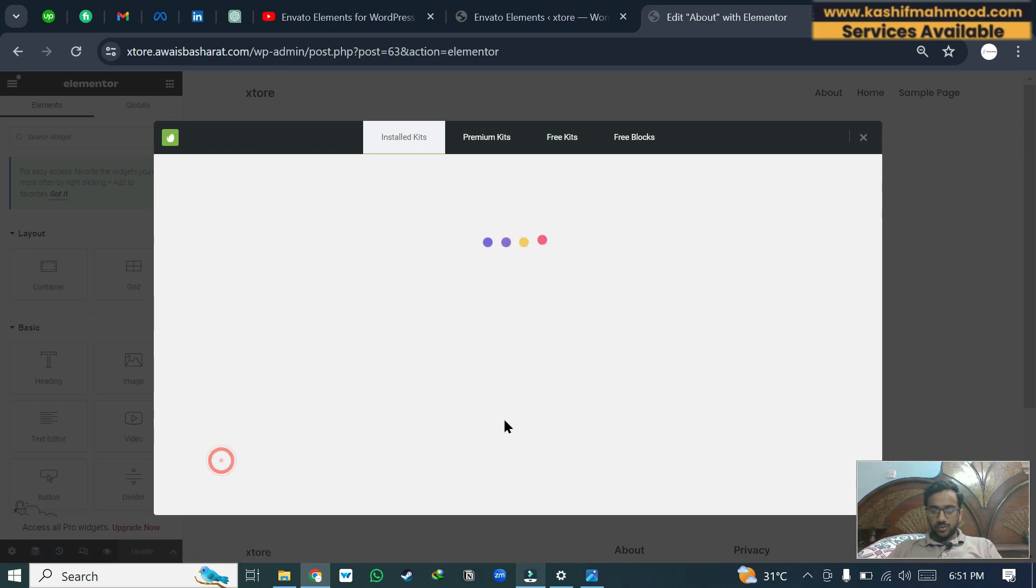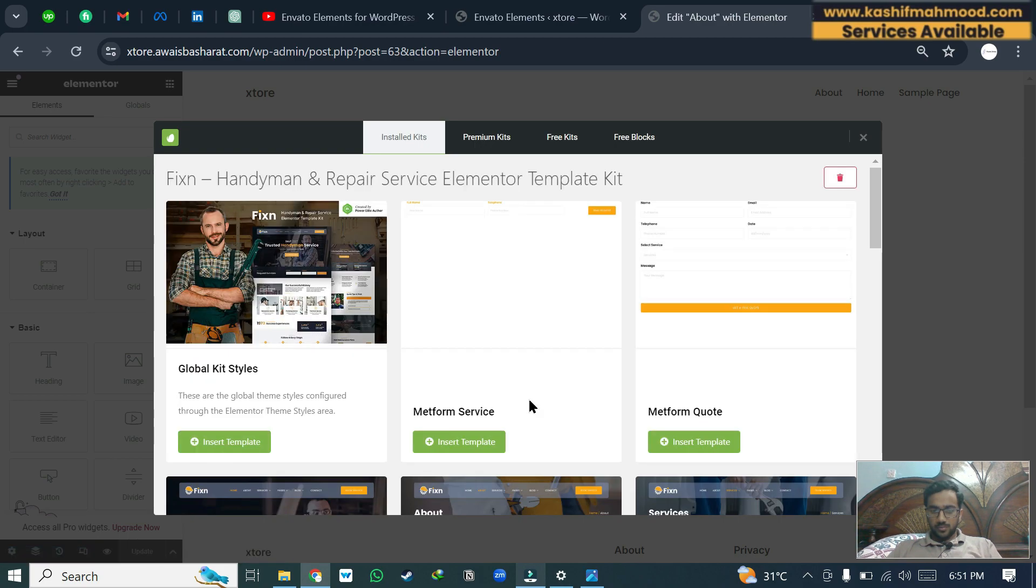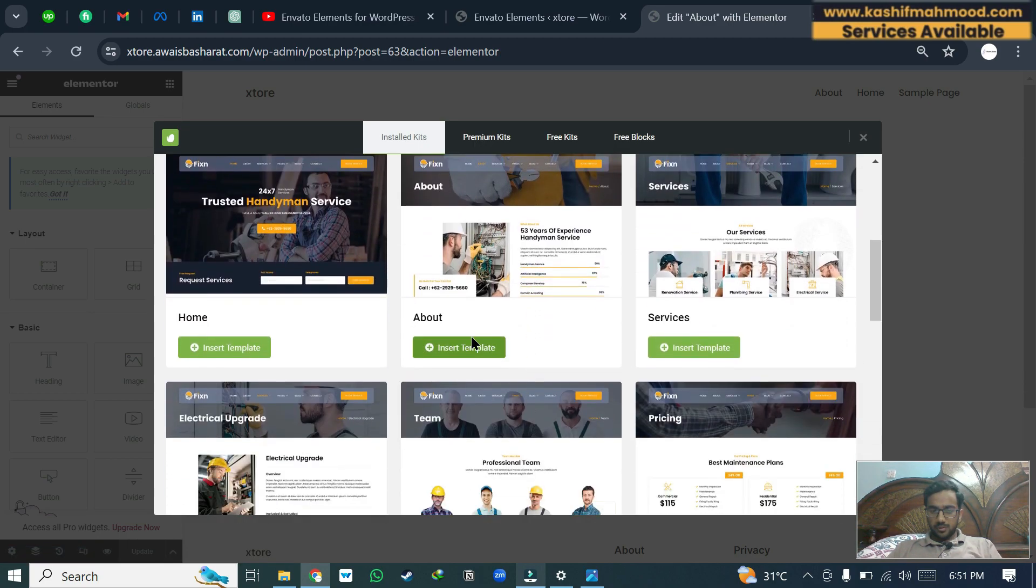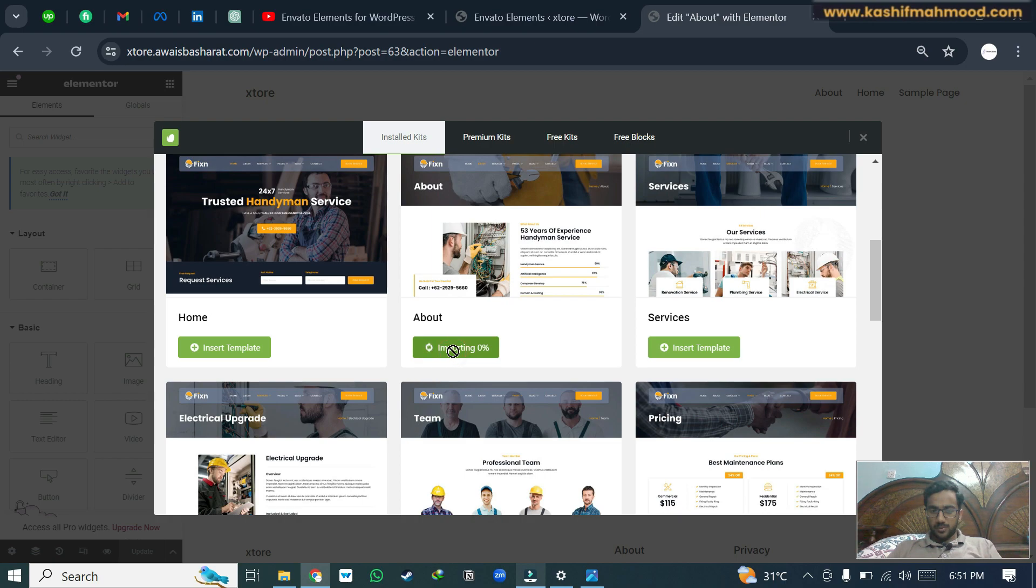View installed kits. Scroll down and insert about template.